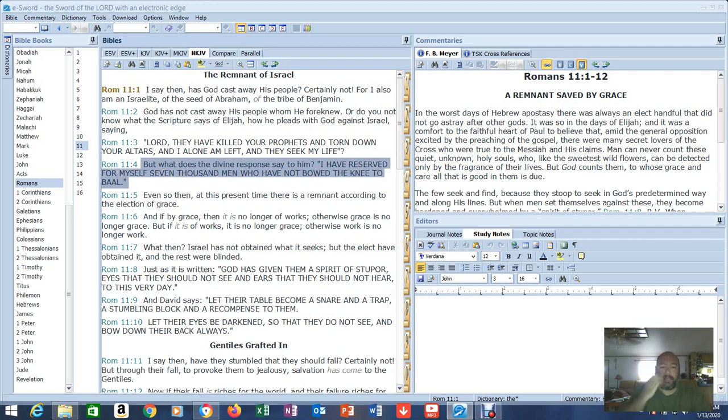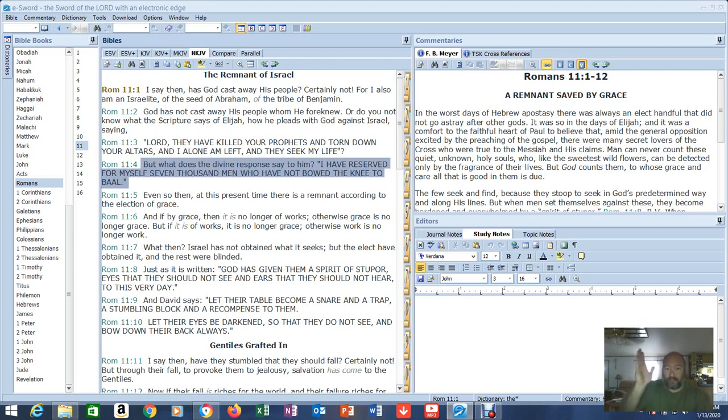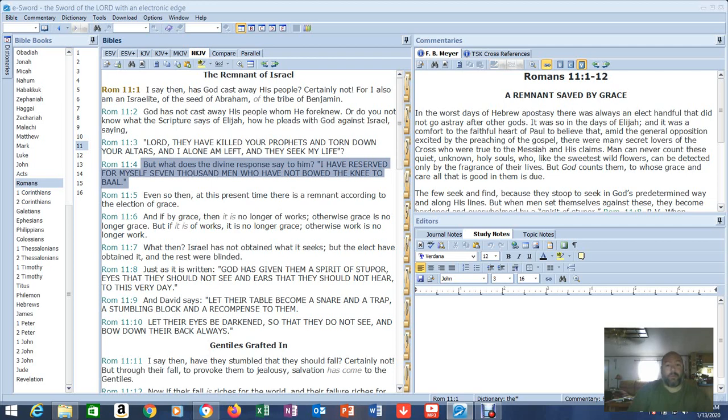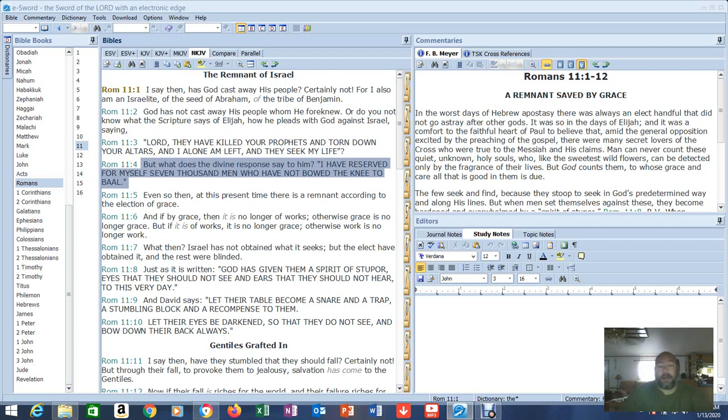So we're not even one verse in and look at how right off the bat we're getting questions answered. I say then, has God cast away his people? Certainly not. For I also am an Israelite, the seed of Abraham, of the tribe of Benjamin. Now he is actually a descendant. God has not cast away his people whom he foreknew. Or do you not know what the scripture says of Elijah? He pleads with God against Israel saying, Lord, they have killed your prophets and torn down your altars and I alone am left and they seek my life. But what does the divine response say to him? I have reserved for myself 7,000 men who have not bowed the knee to Baal.